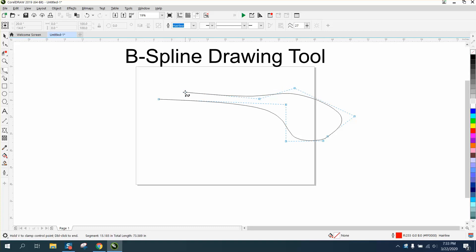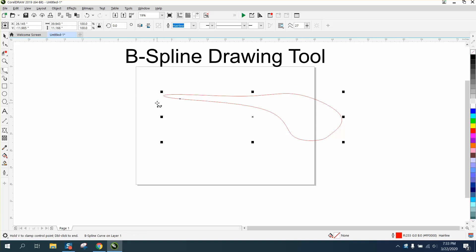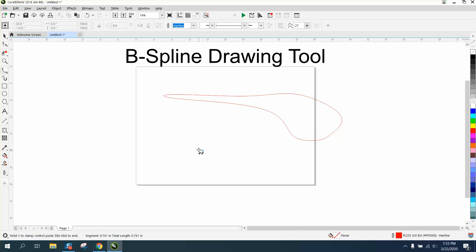Now I used to get a little confused because it wouldn't connect, but as soon as you let go of the mouse, it connects. You can draw some pretty neat shapes with it.